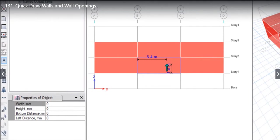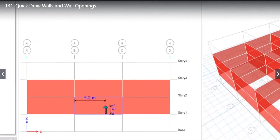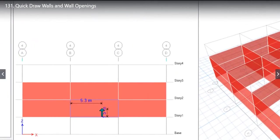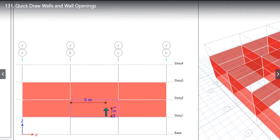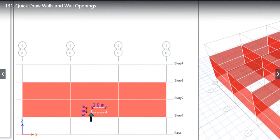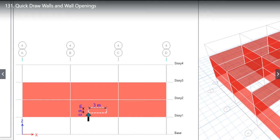ETABS takes that instruction and gives us output in the form of distance. It is telling us that we are approximately 6 meters from grid B and 1.6 meters from story 1. If we left click on this point, this becomes the first point of our opening, and then ETABS tells us the dimension — we have drawn approximately 3 meters by 1 meter.